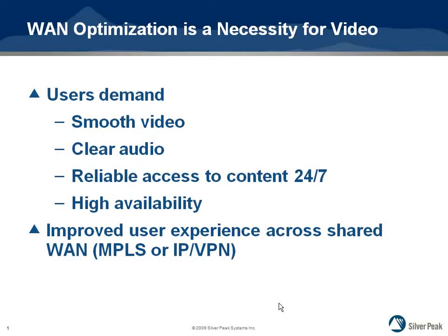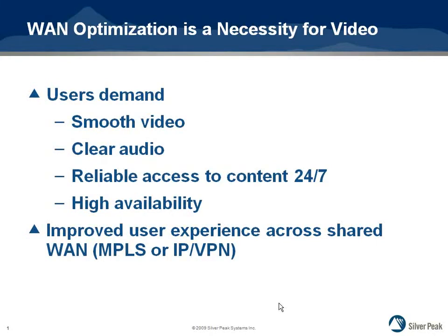This demo will show SilverPeak appliances optimizing a UDP-based video stream across a wide area network. Furthermore, with the dual WAN gateway capability of the appliance, the demo will also show how the video stream stays optimized when the active WAN gateway fails.